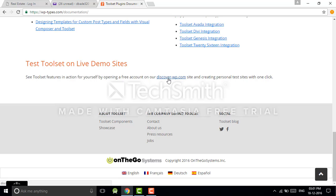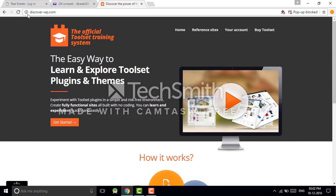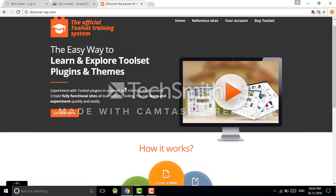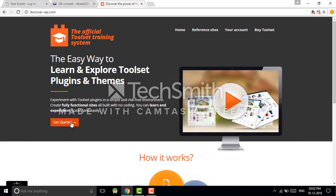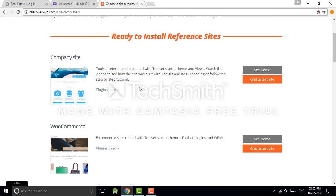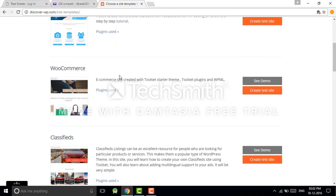You just provide some information: your name, last name, and email. Click on discover-wp.com. The discover-wp.com site will open, just click on get started. So you will see the Toolset reference sites.